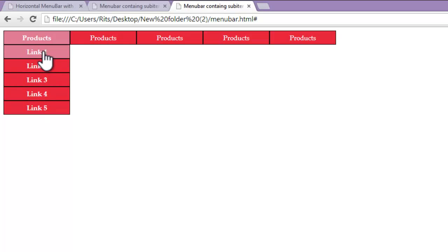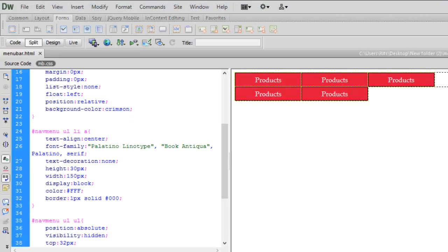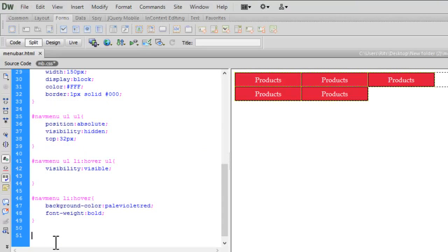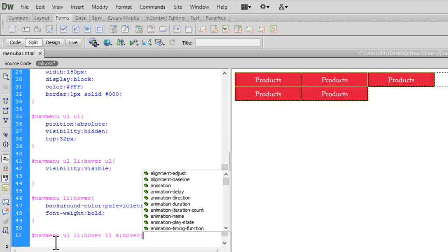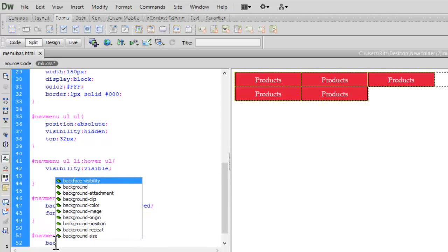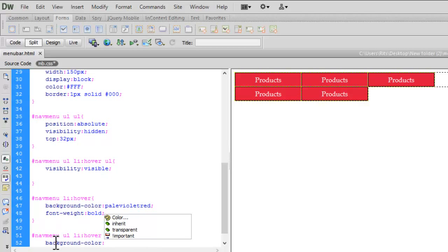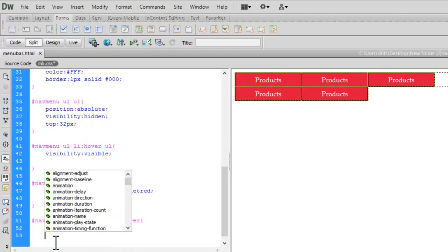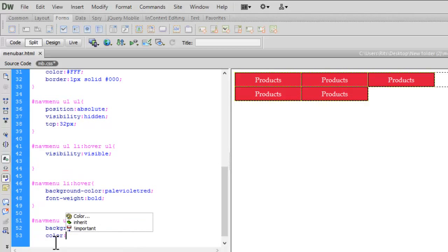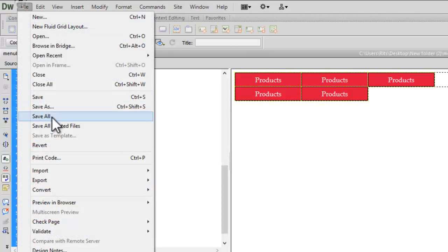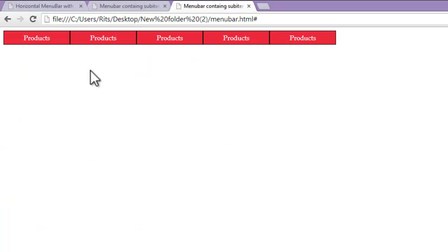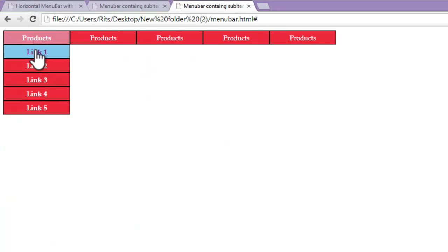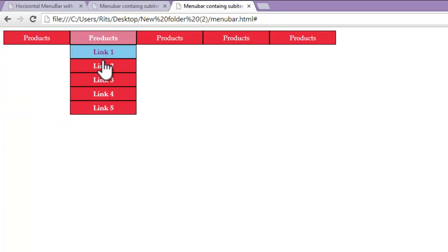To different say sky blue, so let's have nav menu ul li hover ul li a hover. Let the background color to be sky blue. Let the color to be purple. Let's save our document. Let's reload. See now when I hover my sub items, sub link items, I have sky blue color and text changes to purple.